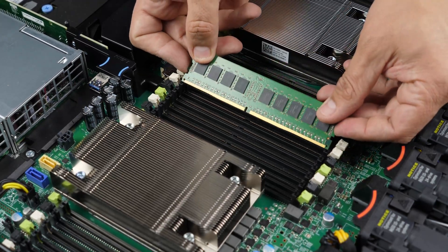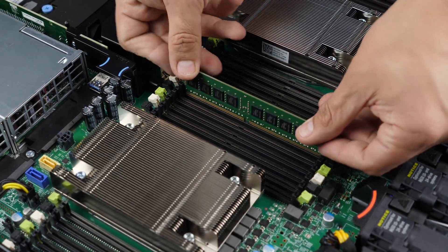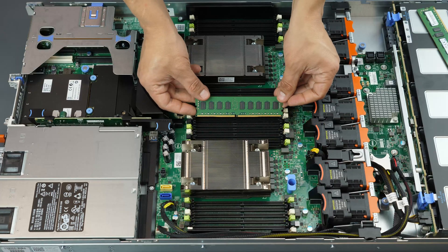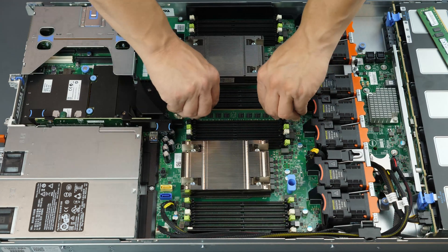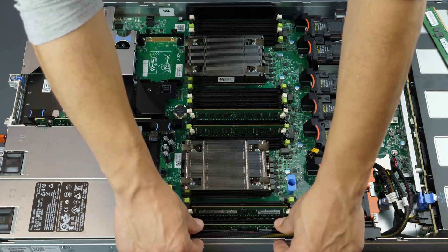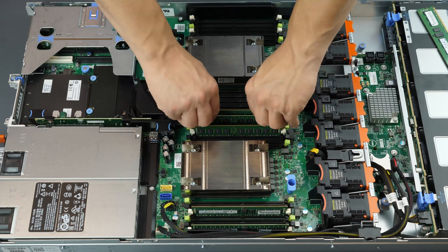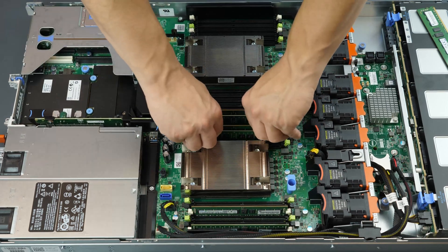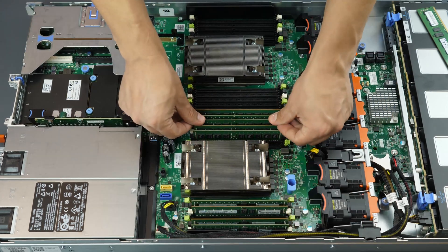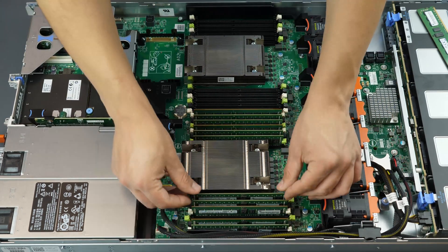To install the memory into its memory slot, align the memory stick key to the memory slot key and press down. Ensure each of the retainer clips on either side of the memory slot snap into the retaining slot in the memory stick.